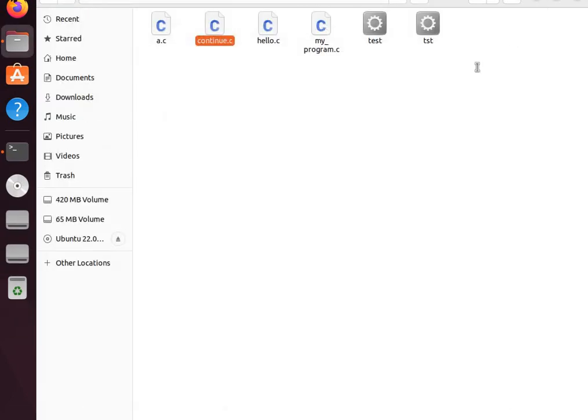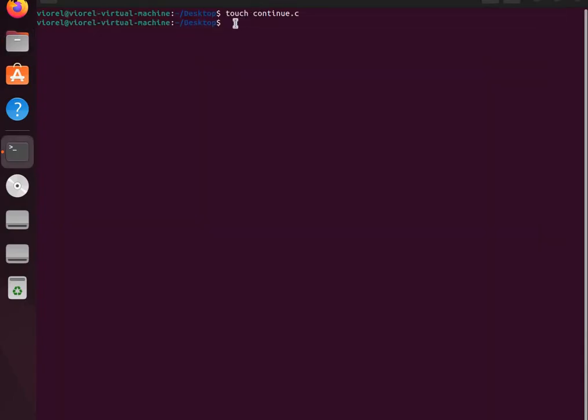Going back to the terminal, we compile with the gcc command. For the output file, let's say testing.